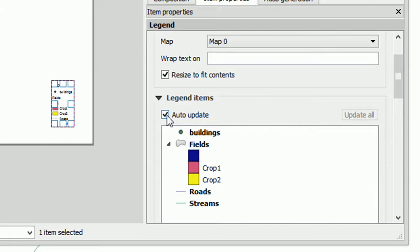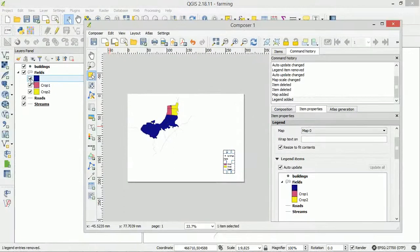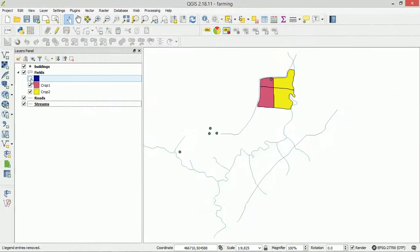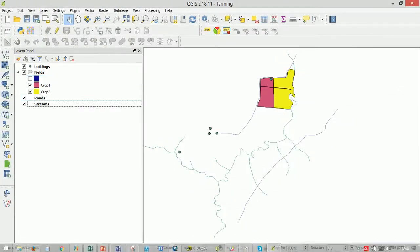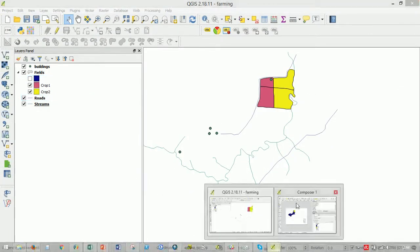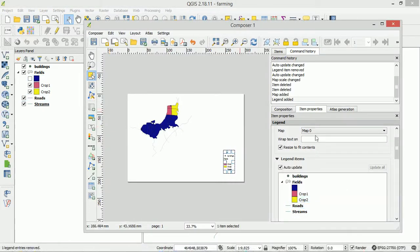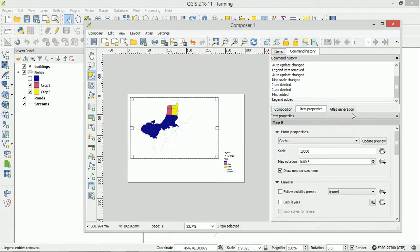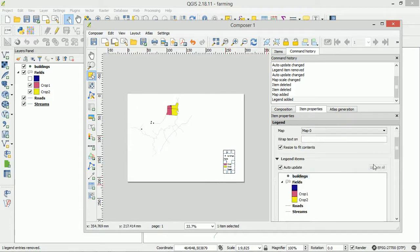And you'll notice that auto update is checked. So I would expect that that is going to update automatically what we have. So let's turn this off in our map. Go back to Print Composer and Update Preview. Now has our legend updated? No it has not.